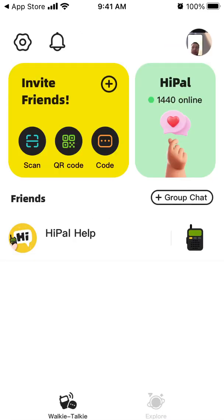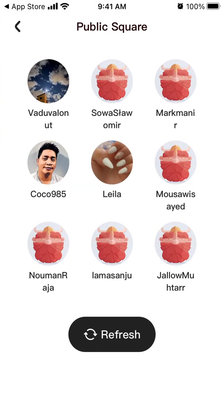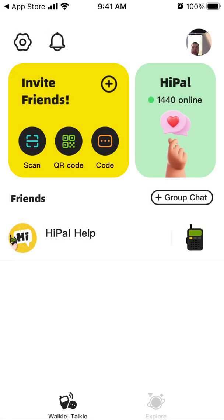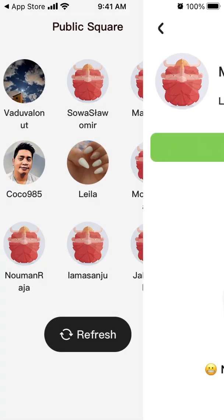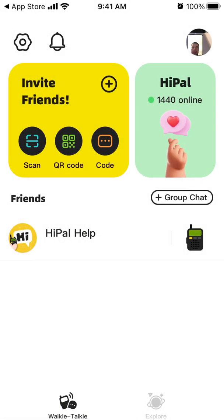You can also add a group chat. To invite friends, tap the plus icon — you can scan a QR code or use an invite code. There's also a public square where you can allow yourself to be present, but you will receive messages from strangers, so decide if you want that. To create an account, you can only use Apple ID at the moment — it's not possible to create an account with a phone number or anything like that.